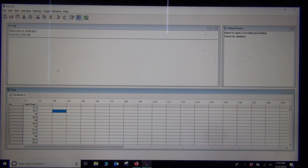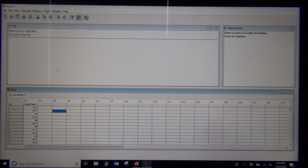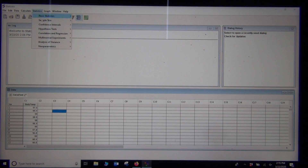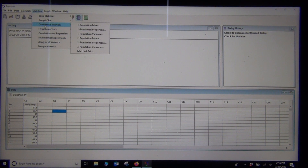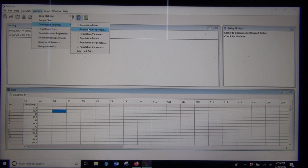We're starting with the one population proportion confidence interval. I looked at a sample of COC students from the Canyon Country campus, examining what percentage of Canyon Country stat students smoke. The sample had 108 total students and 4 of them smoke cigarettes. To build the confidence interval in Statcato, go to Statistics, then Confidence Interval, then One Population Proportion.